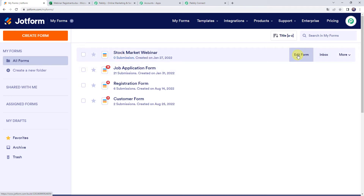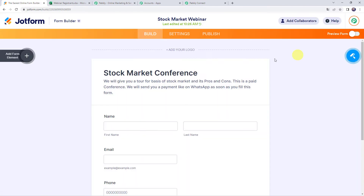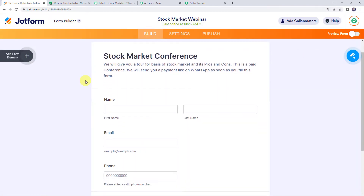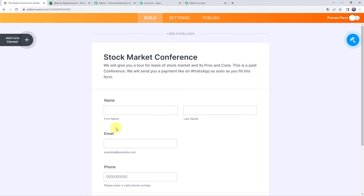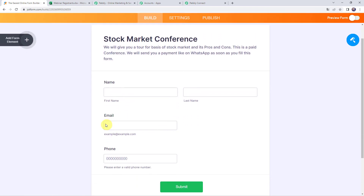Click on edit form. The form has basic fields: first name, last name, email address, and the phone number of the participant. If you want to add more fields to this form, simply click on the plus sign to add a form element, and you can add elements or fields as per your requirement.